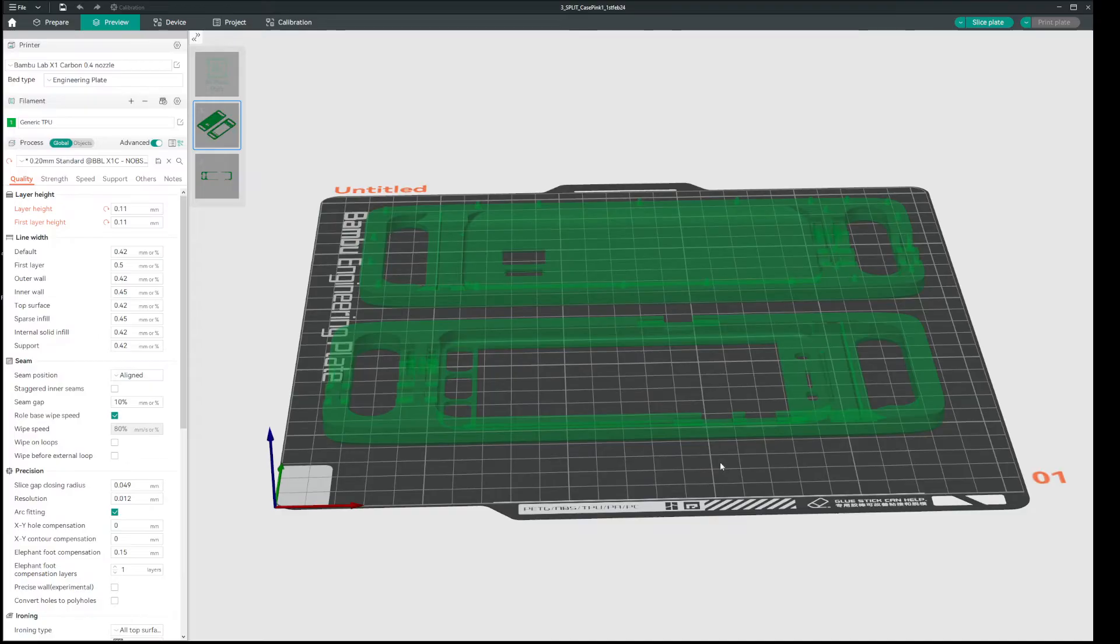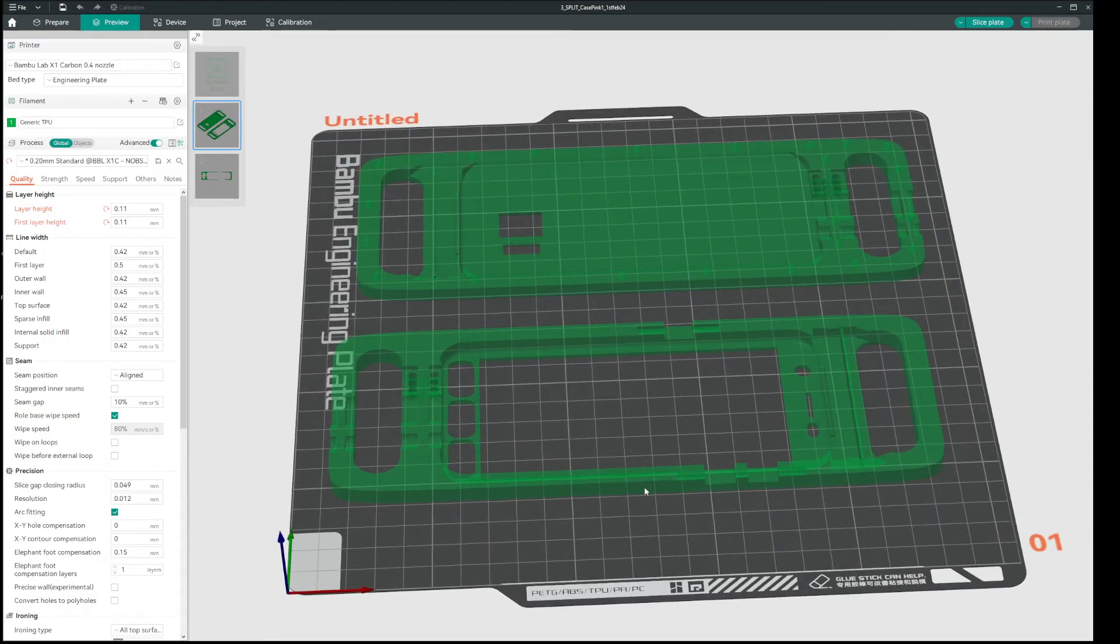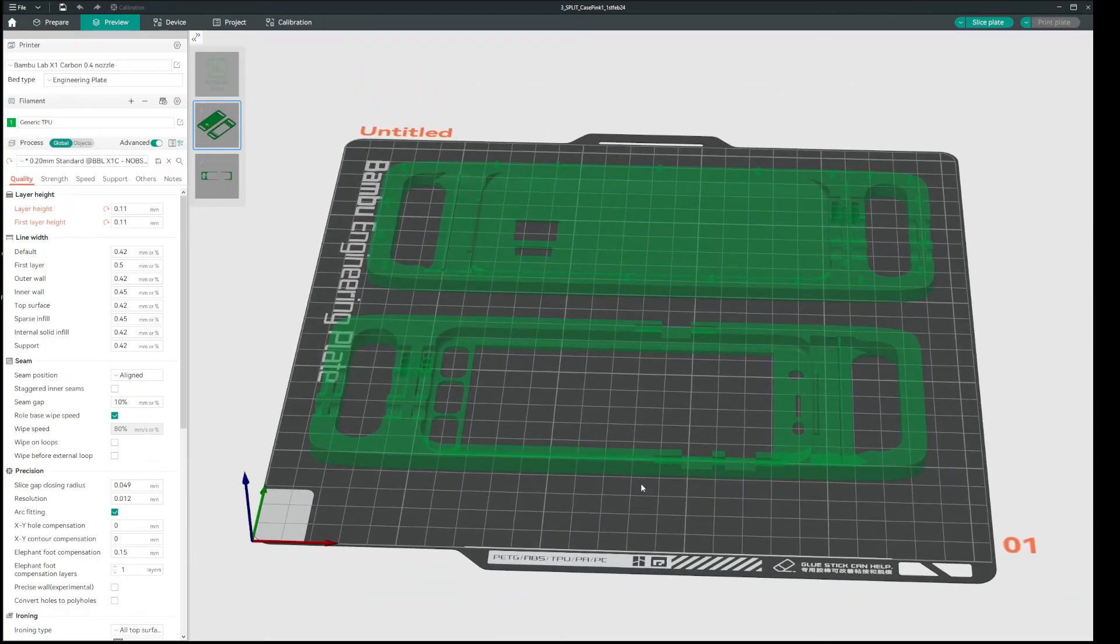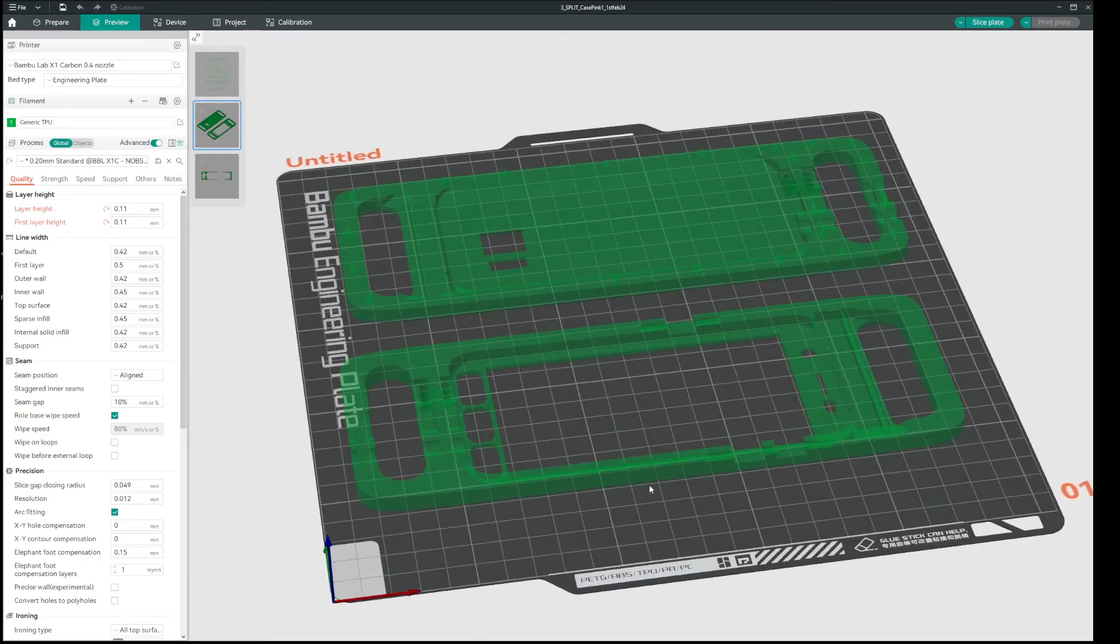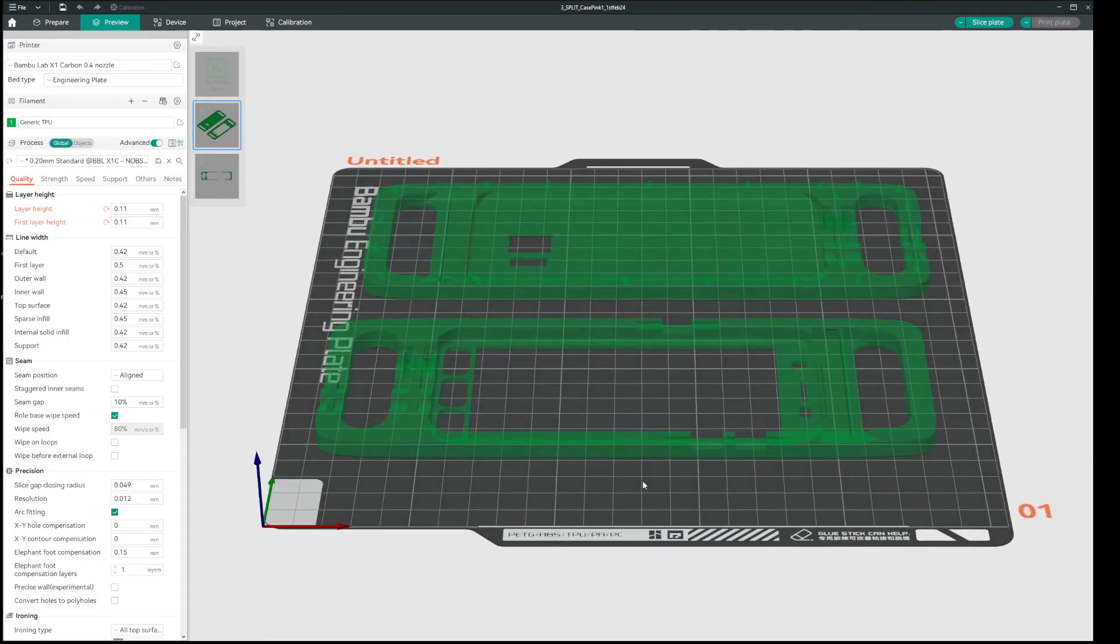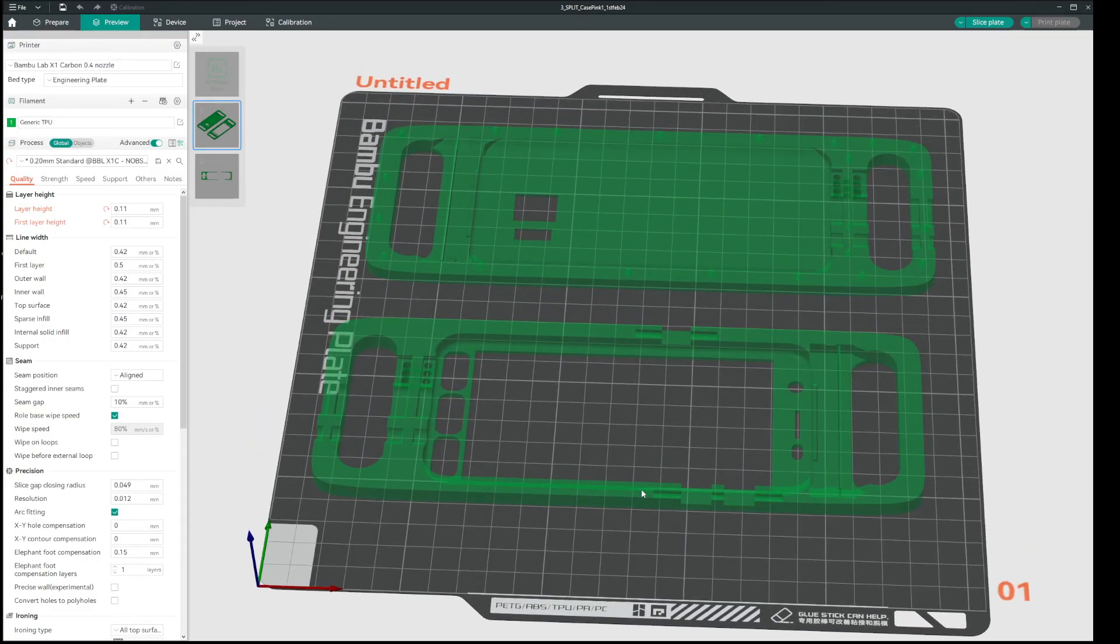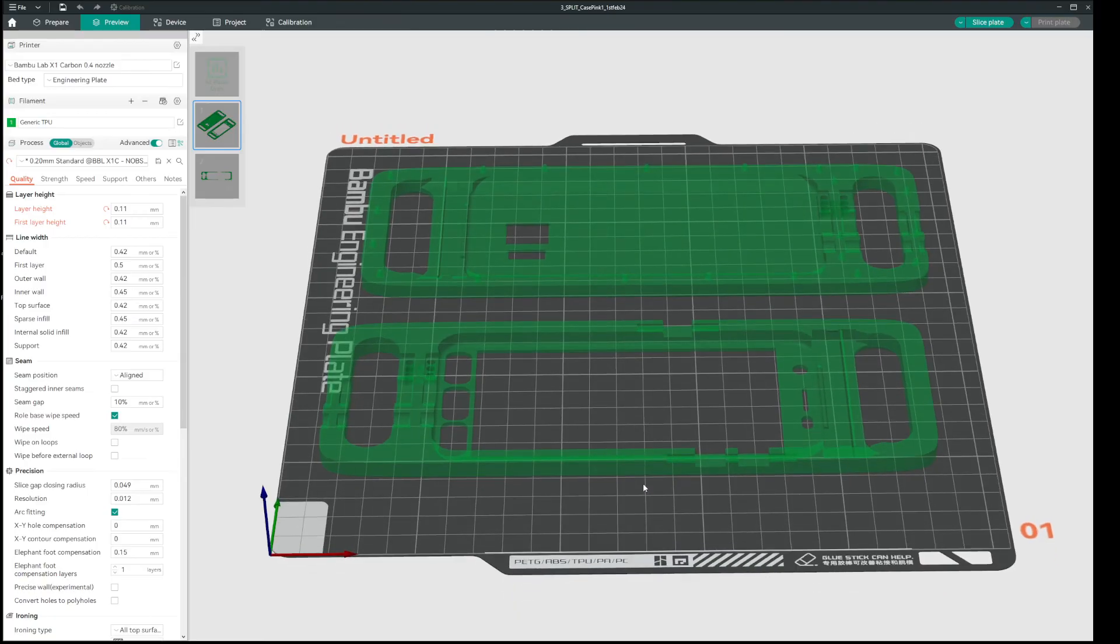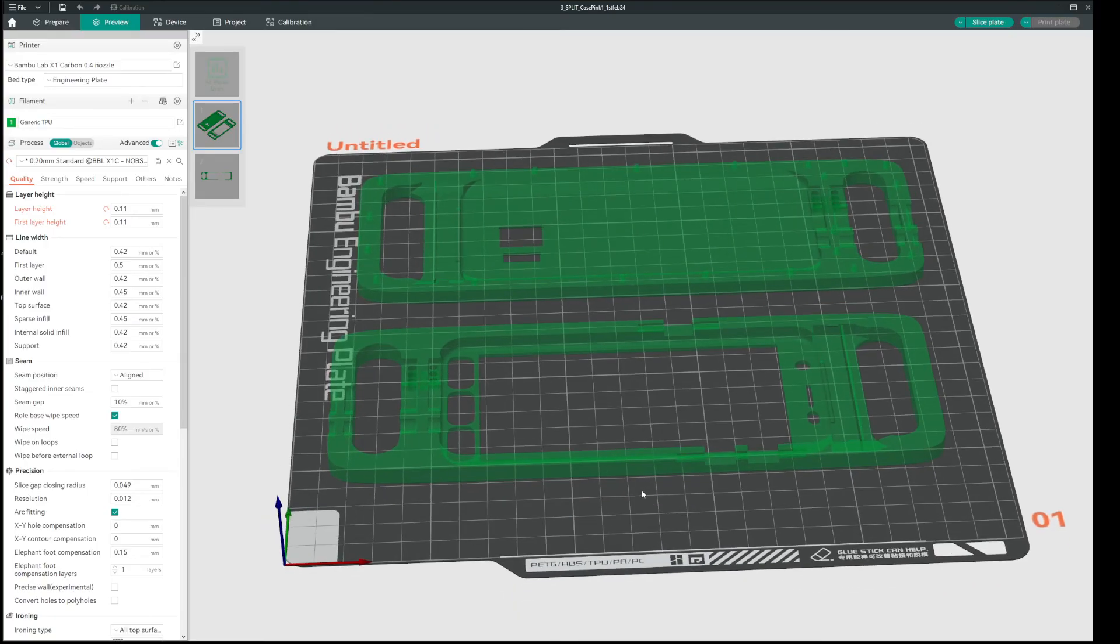And yeah, this is the fix. I don't know why it's like this, and I hope Bambu or whoever developed OrcaSlicer can fix it, because it's apparent in both of those slicers. Thanks for watching. Hope this helps.